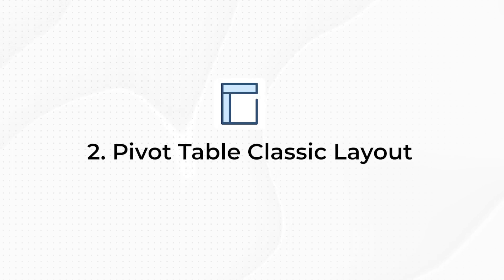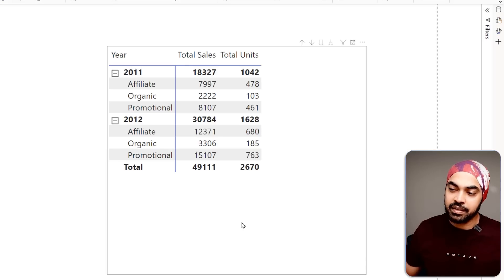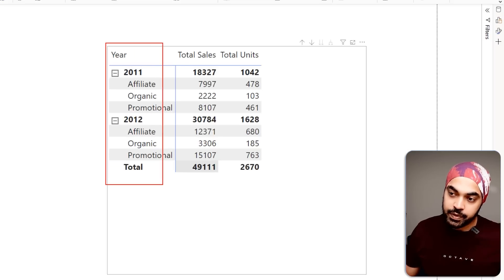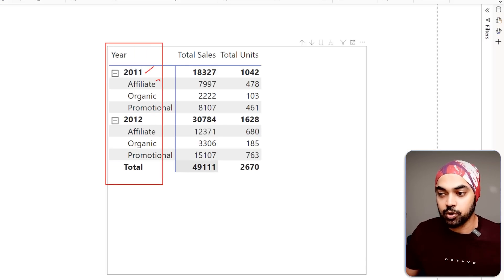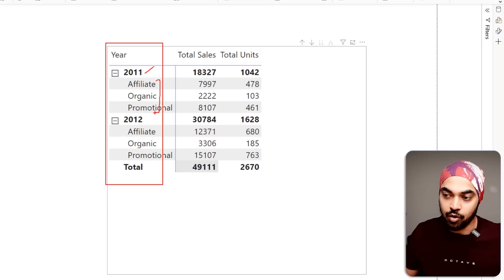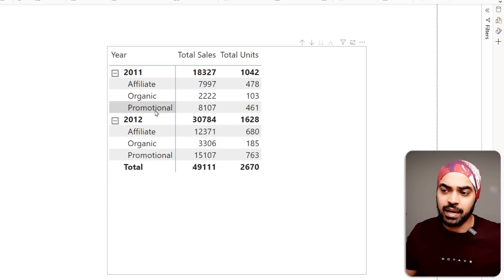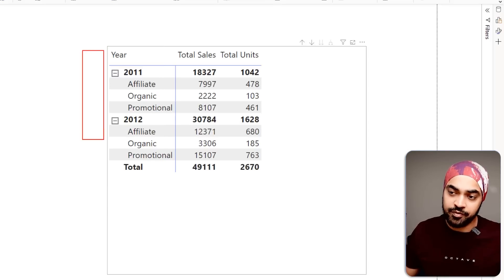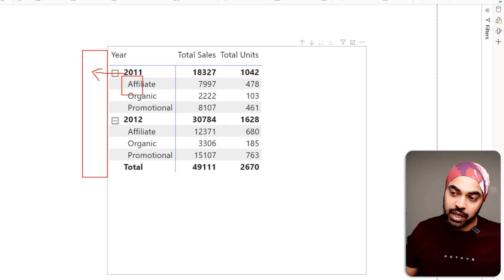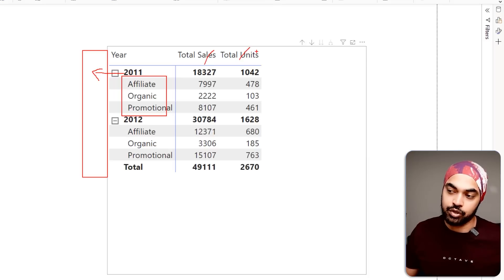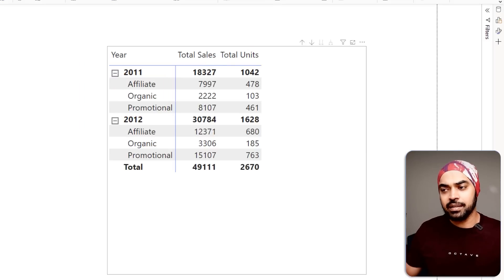Trick number two: the classic pivot table view, but in Power BI. Take a look at this matrix visual. In the first column, I not only have the year but also the channel of the sales. I don't really want to see it this way — I'd like two different columns, one for the year and one for the channel, and then the total sales measure. So how do we do that?